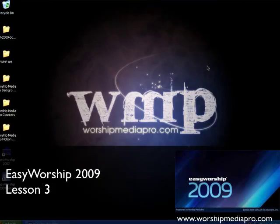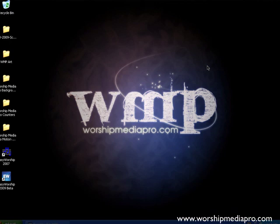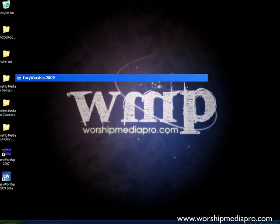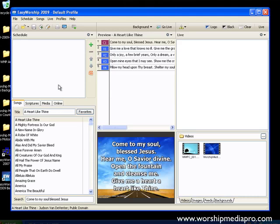Welcome to another lesson on Easy Worship 2009 brought to you by WorshipMediaPro.com. In this lesson, I'm going to talk about editing your schedule.